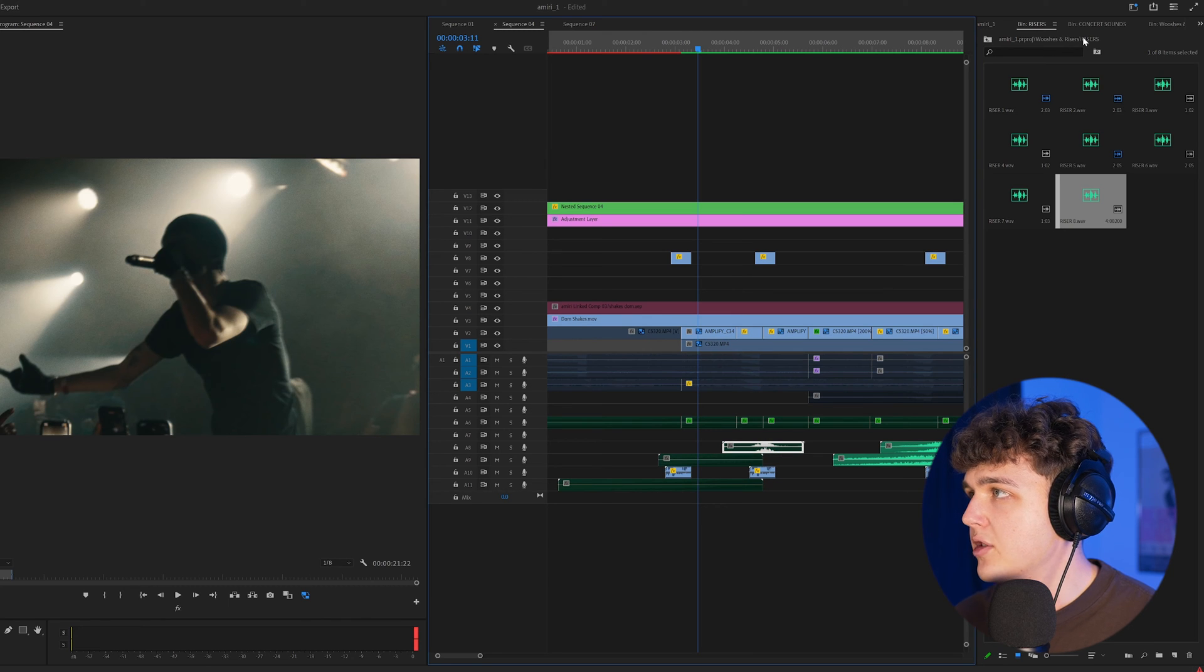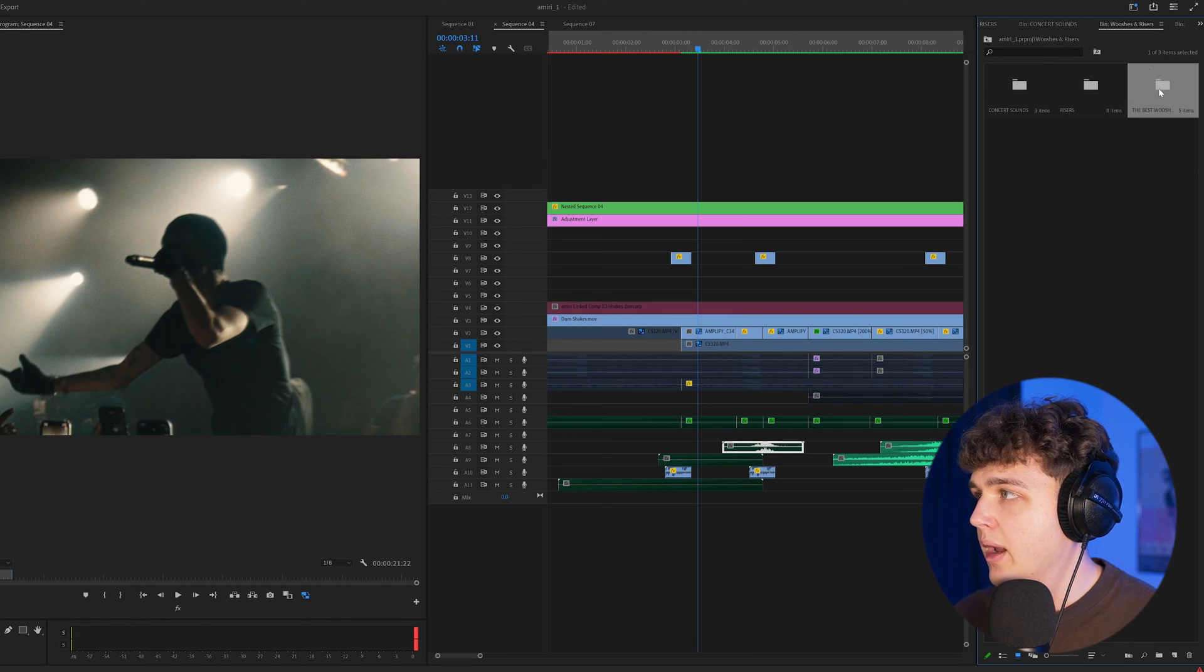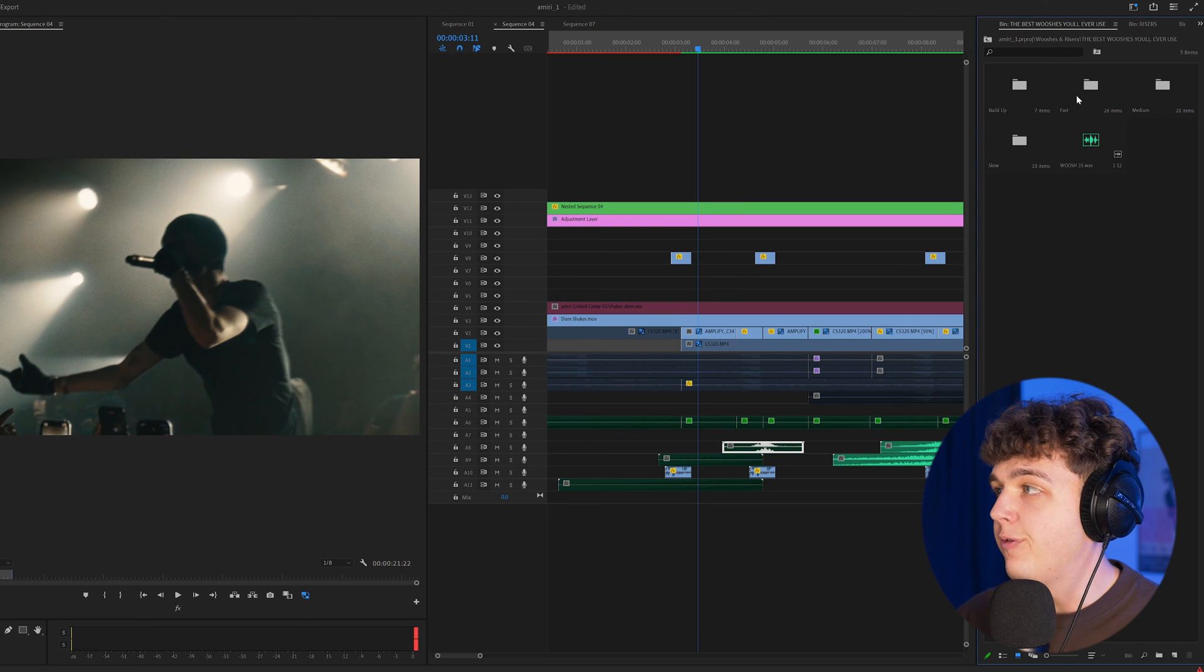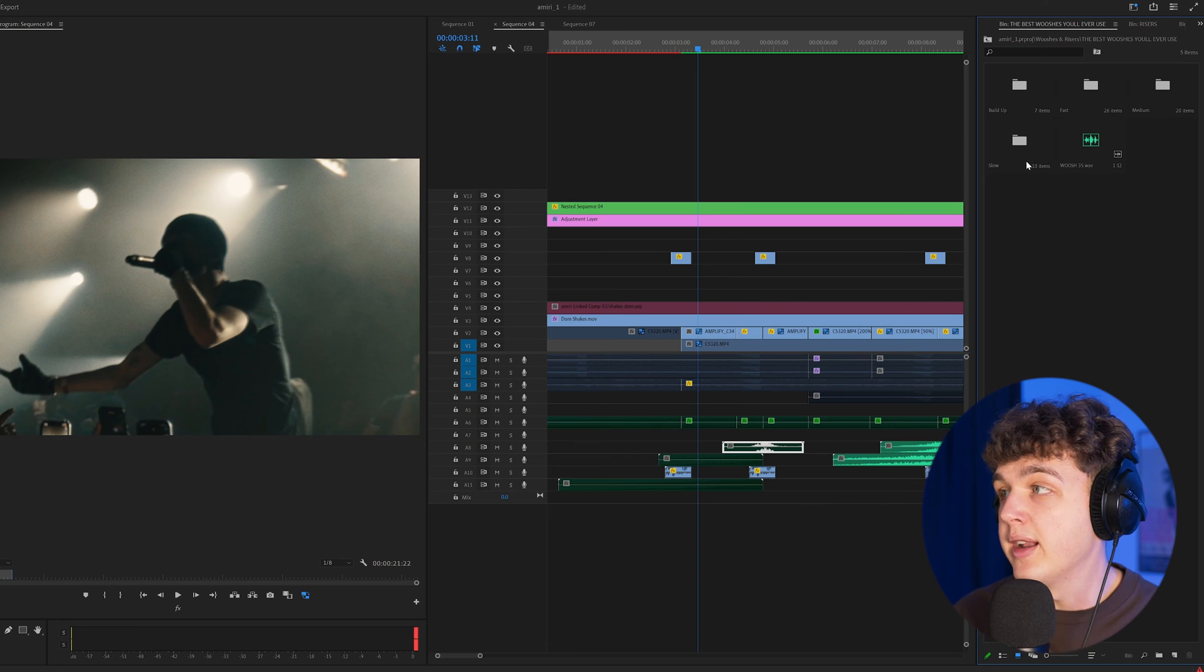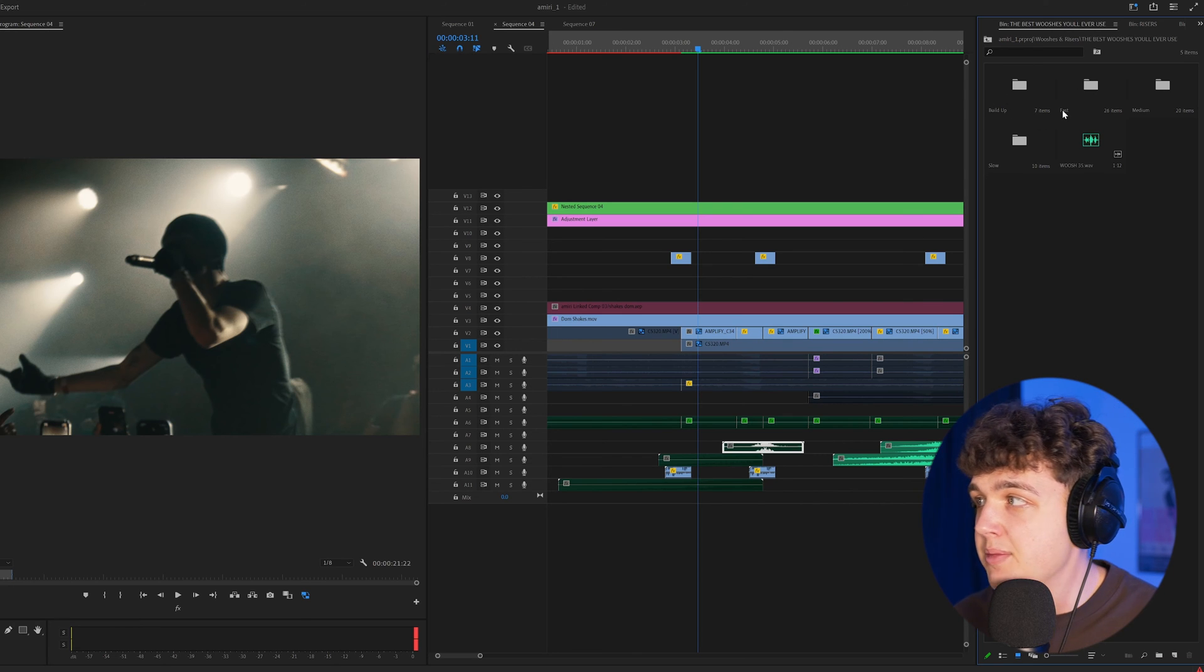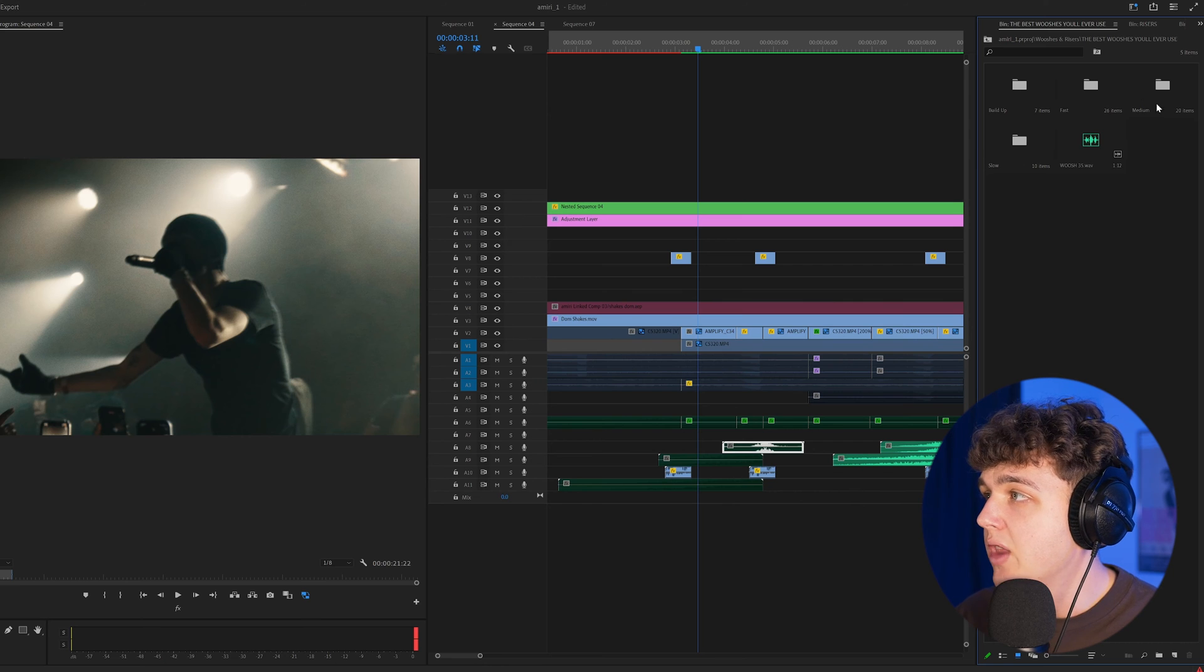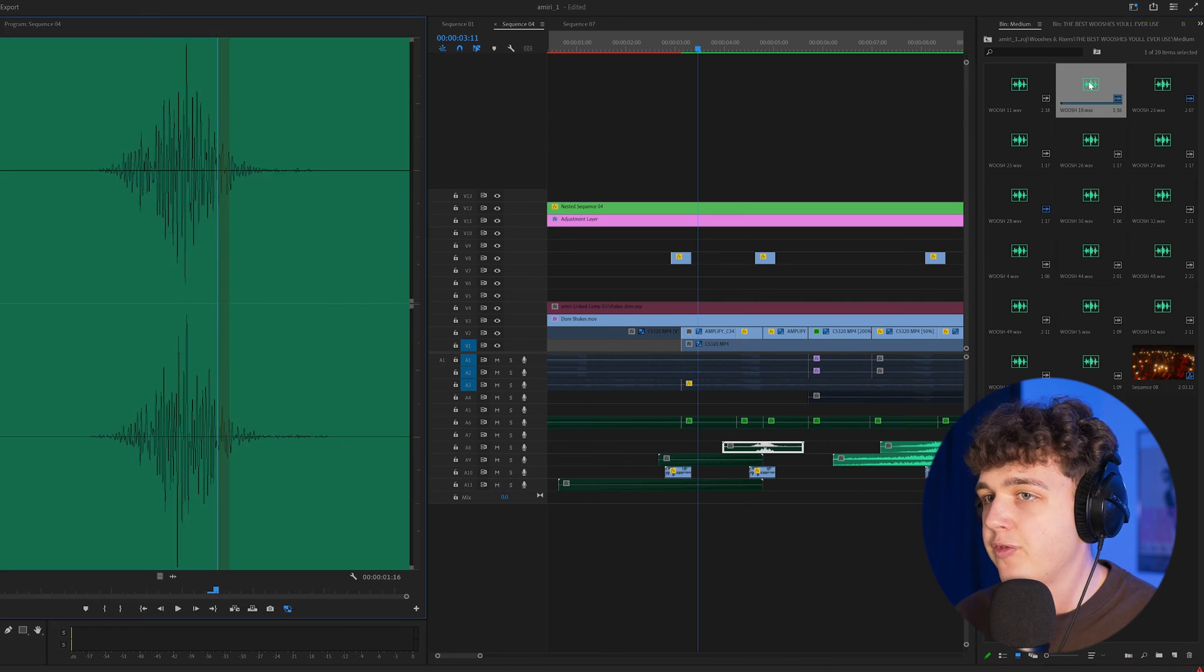If we go into our whooshes here, we have the best whooshes. We have build up, fast, medium, and slow, and there's a ton of whooshes here. You guys will literally never run out. In build up we have seven, fast we have 26, medium we have 20, and slow we have 10. I'm going to go into medium here and I love the way 18 works with concert footage.